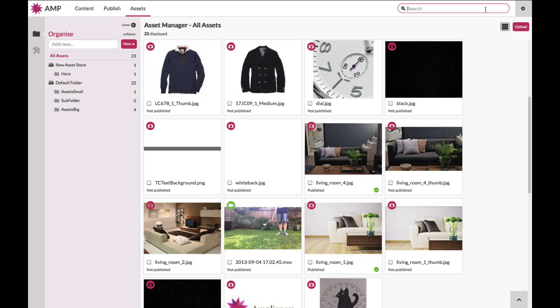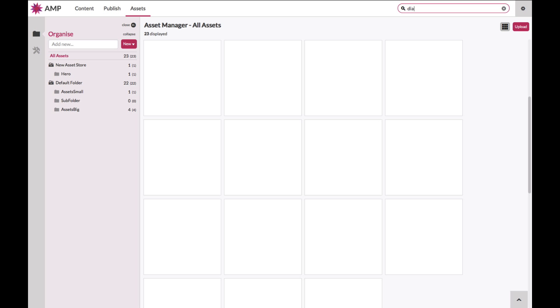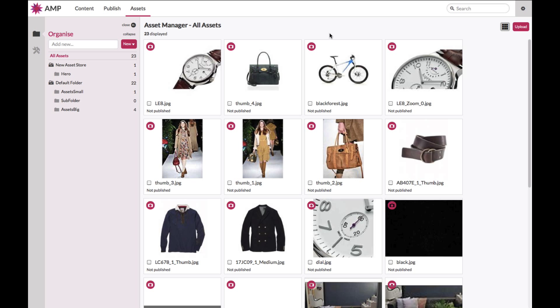You can perform basic searches based on, say for example, the asset name, or some of the basic metadata associated to it. Alternatively, you can perform some really advanced, complicated searches. Please refer to the Hub for separate guidance on how to do this.